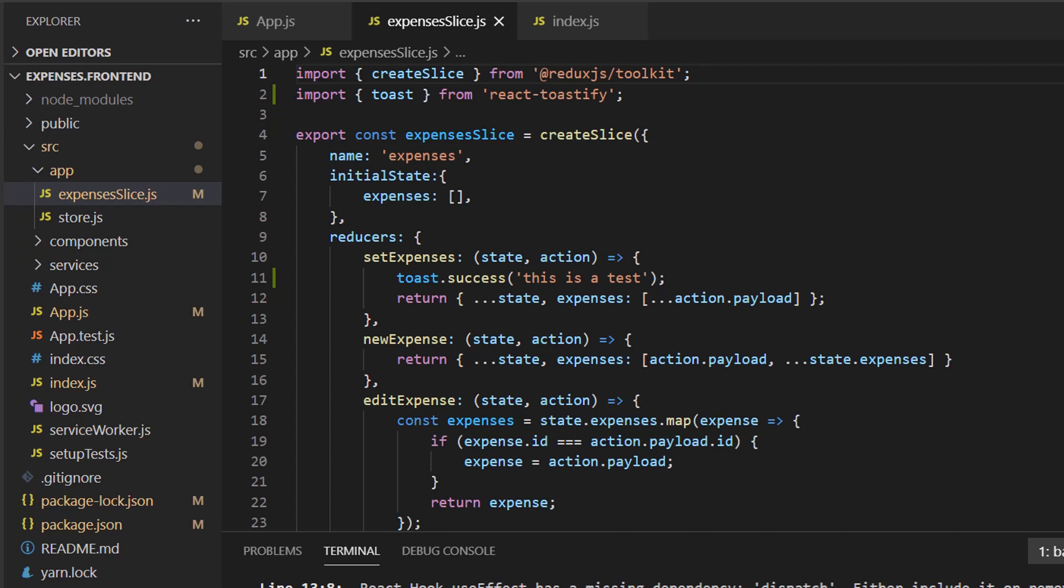Basically, middlewares form a pipeline. Whenever we do a dispatch, we're actually calling the first middleware in the pipeline. Typically, the middleware will check the action type just like the reducer does. If there's a match, the middleware will run that code block and then pass the action to the next middleware in the pipeline. Let's go ahead and start writing our middleware and I'll be explaining more as we go.